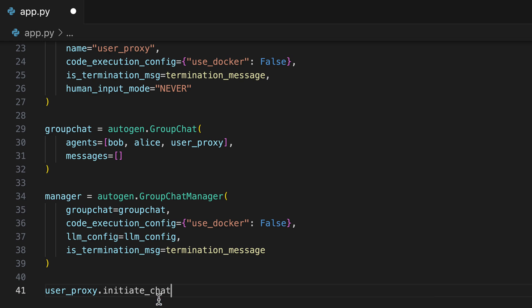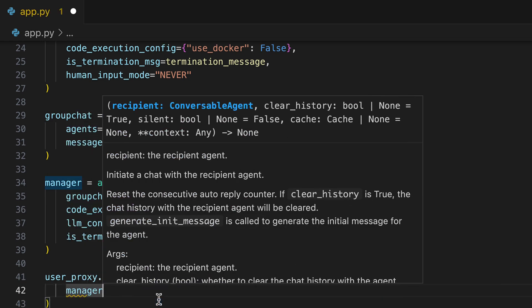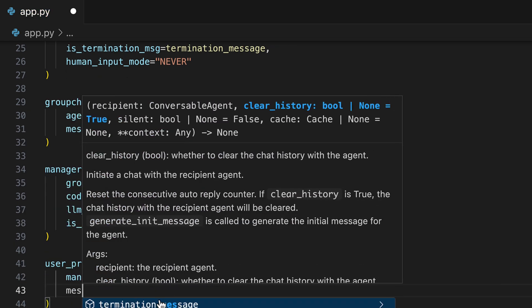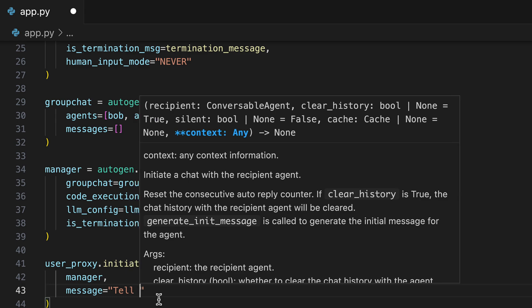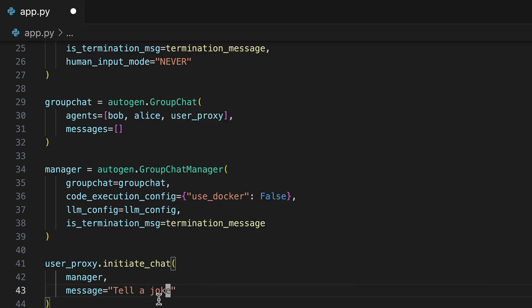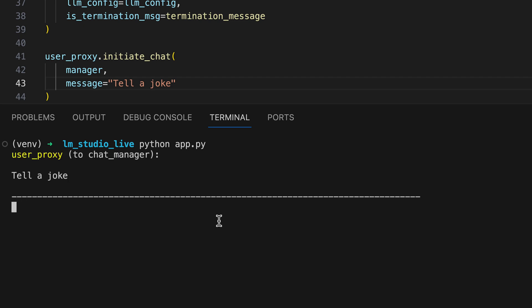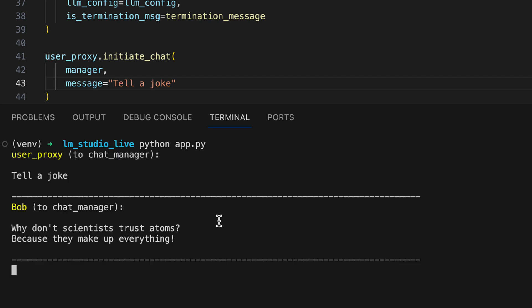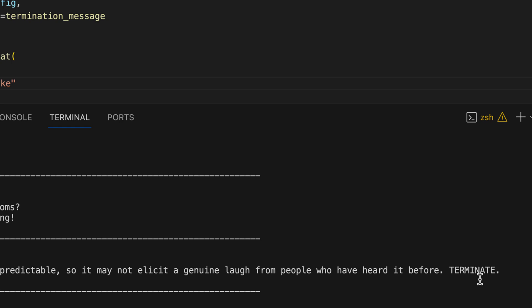Then we can initialize the group chat. We assign the manager and set the objective of the chat. Tell a joke. Let's try that out. We see that Bob has already told a joke and Alice has criticized it and responded with terminate.